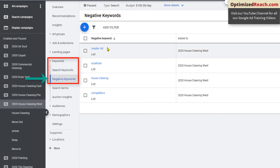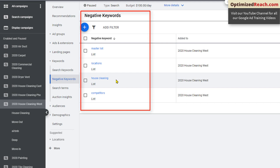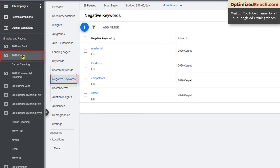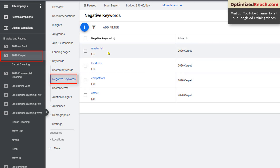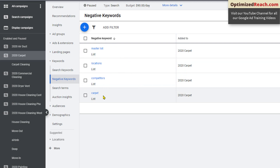We have four lists: a master list, a locations list, a house cleaning list — negative keywords that only apply to house cleaning campaigns — and a competitors list. If you go to the carpet cleaning campaign, you can see the master list, locations, and competitors are the same, but it doesn't have the house cleaning negative keywords. It has a carpet negative keywords list. We keep some lists the same and have certain negative keyword lists that just apply to different services.